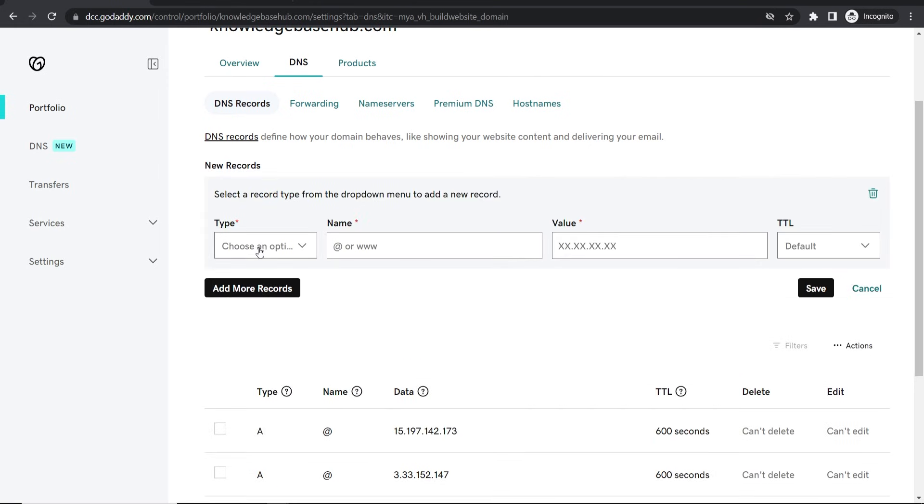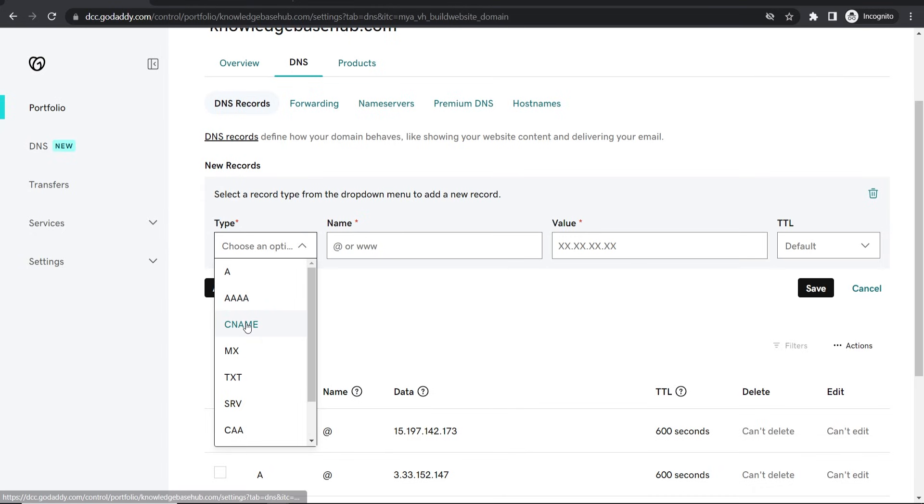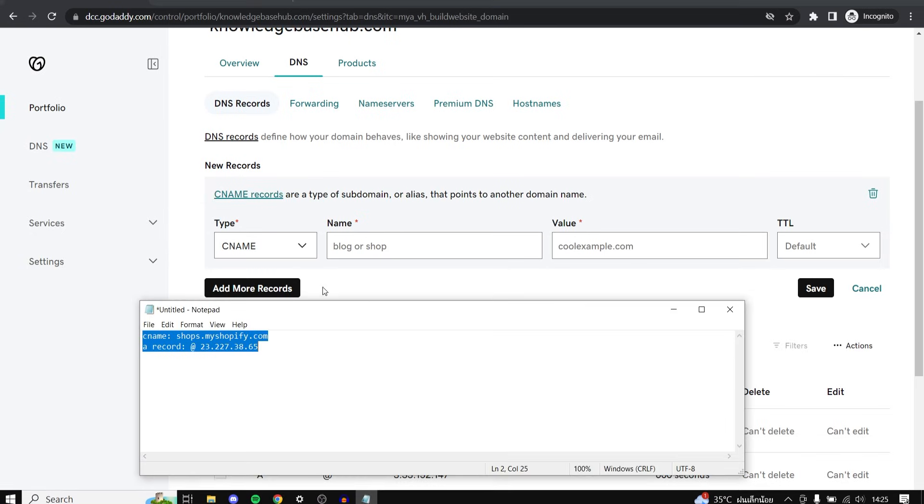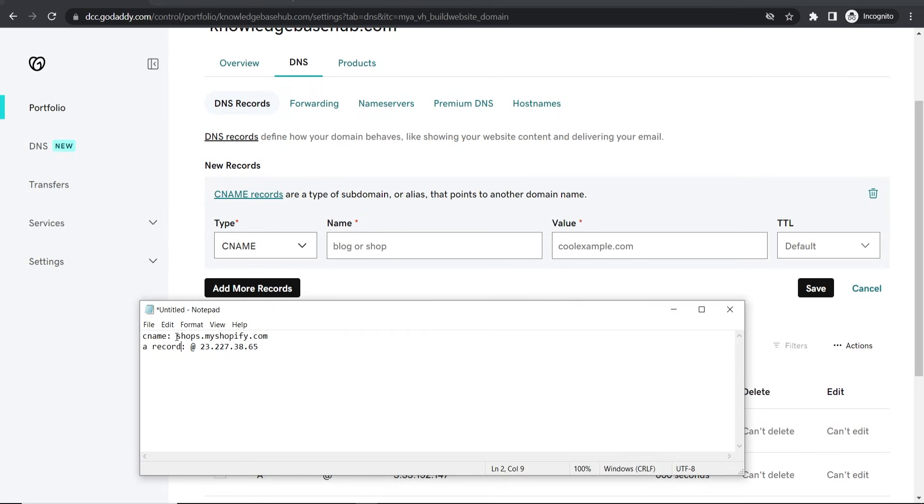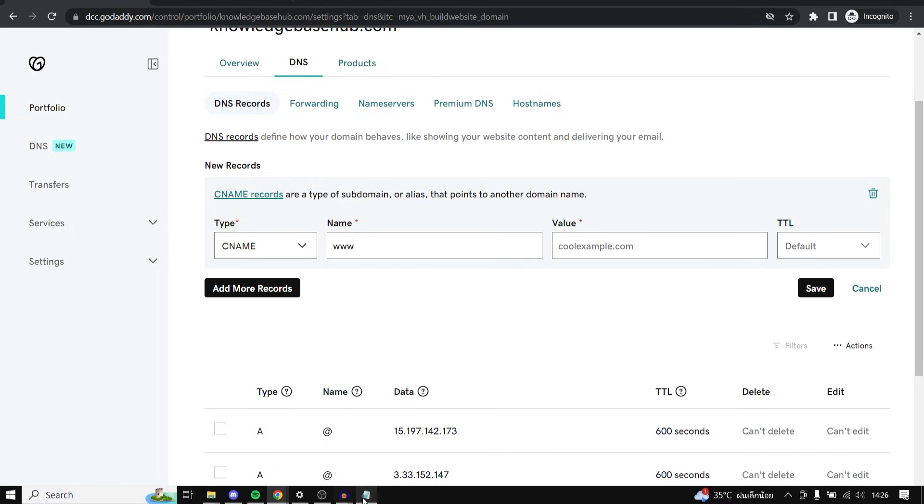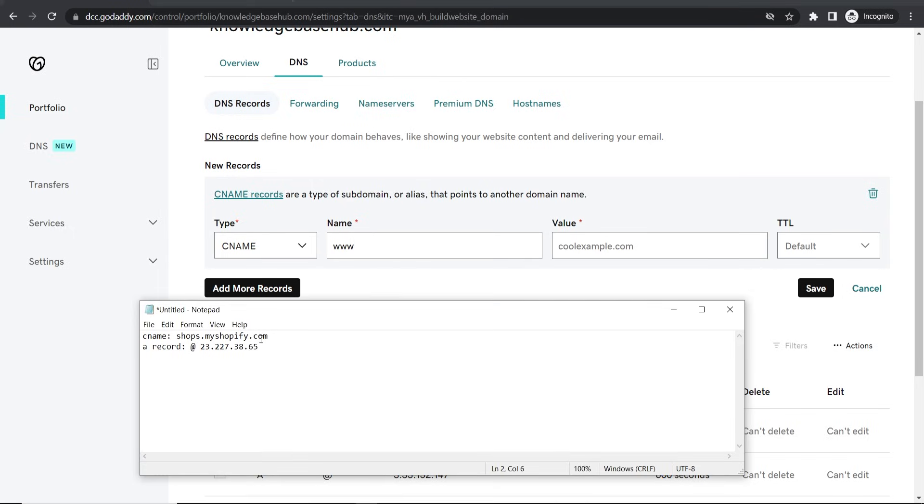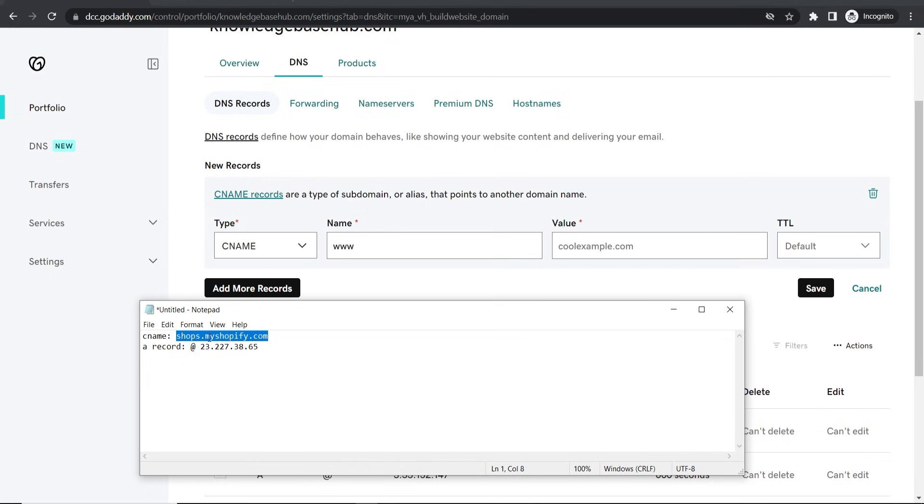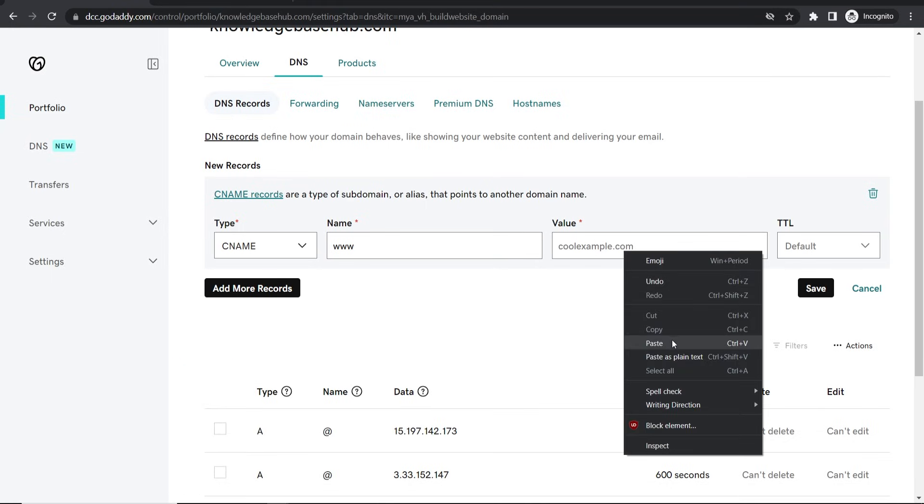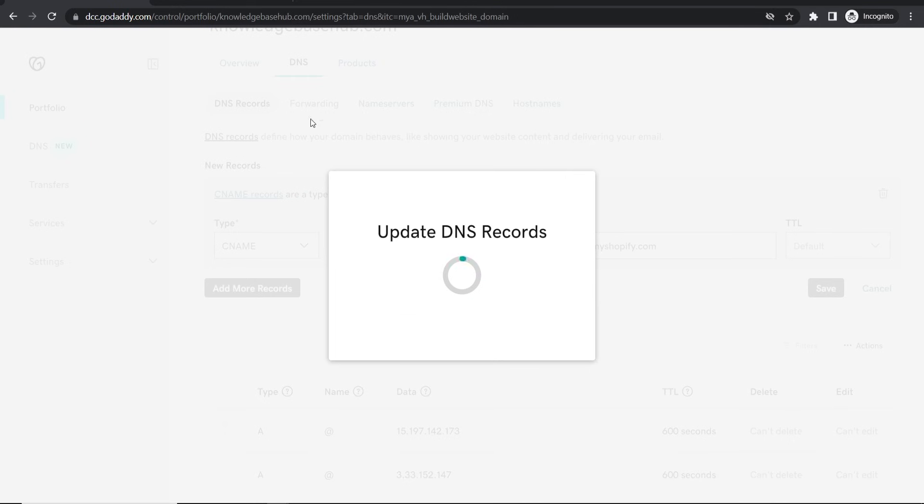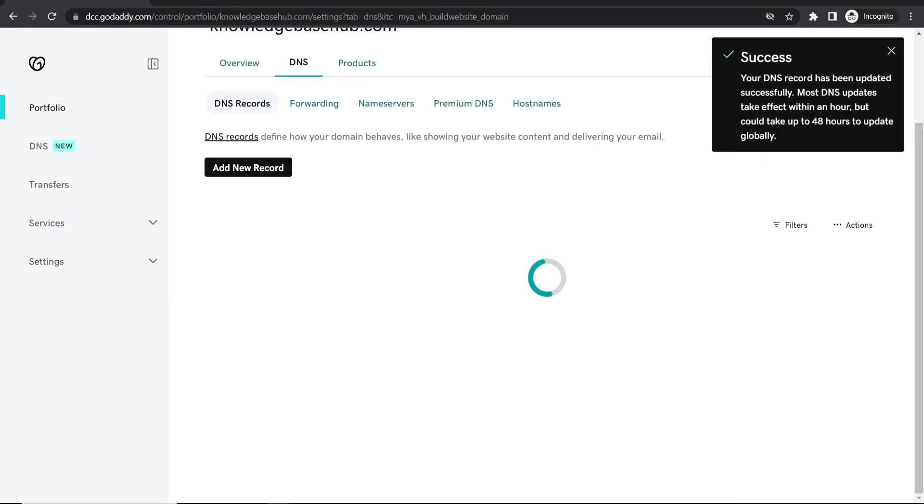So now I'm going to go add new record and we're going to go type and we're going to choose CNAME. Now here I'll leave this in the description below, this is what you need to add but you need to add it in specific places. So create a CNAME record, then for the name www, then for the value you just want to go ahead and copy shops.myshopify.com and then paste it in here. Leave TTL on default and click save. That should then add this CNAME record no problem.